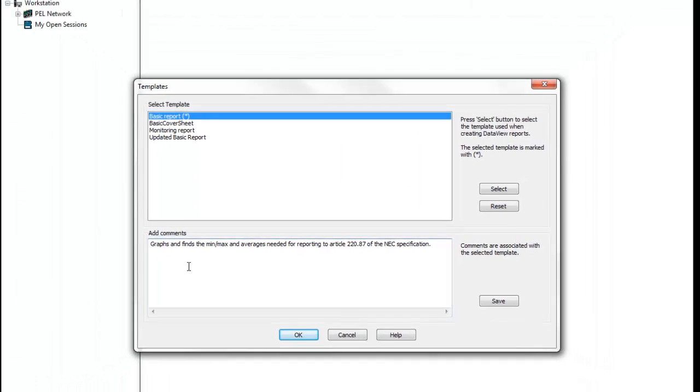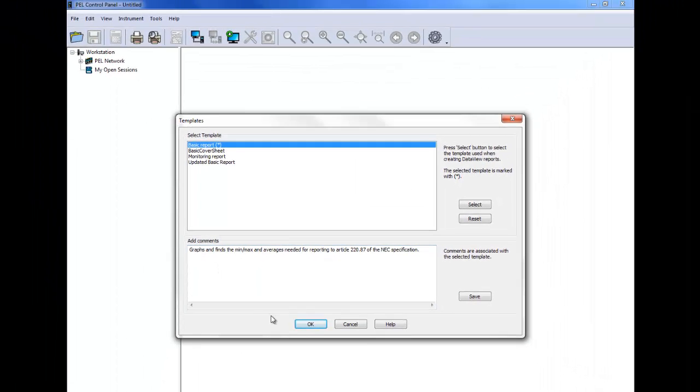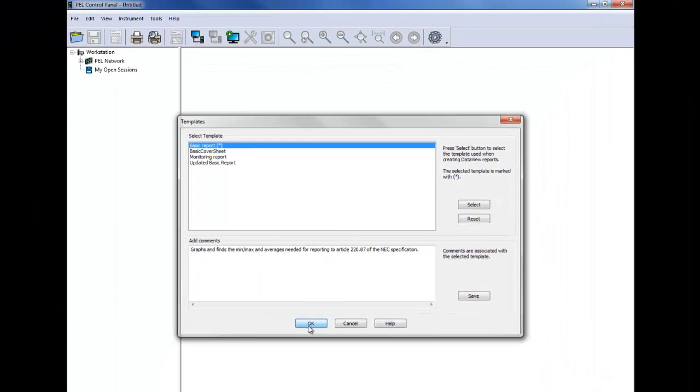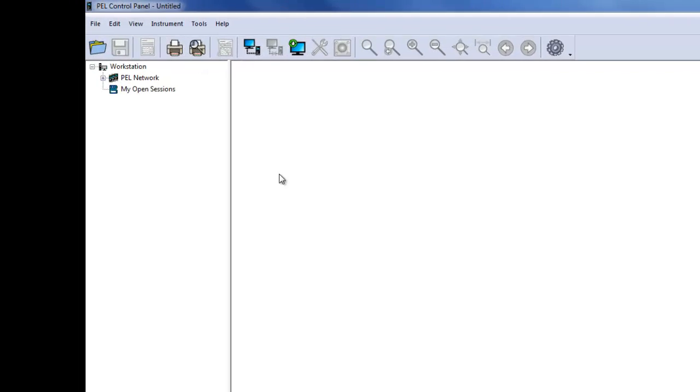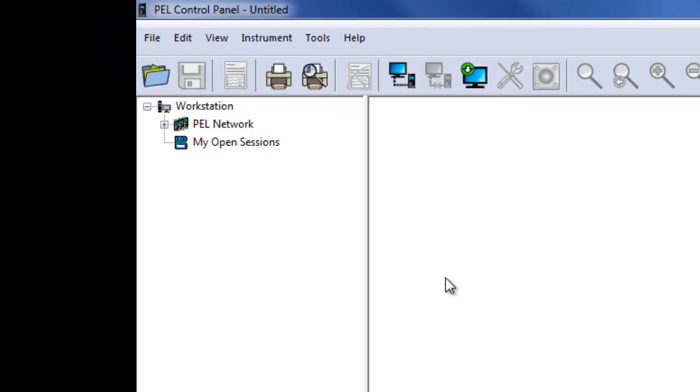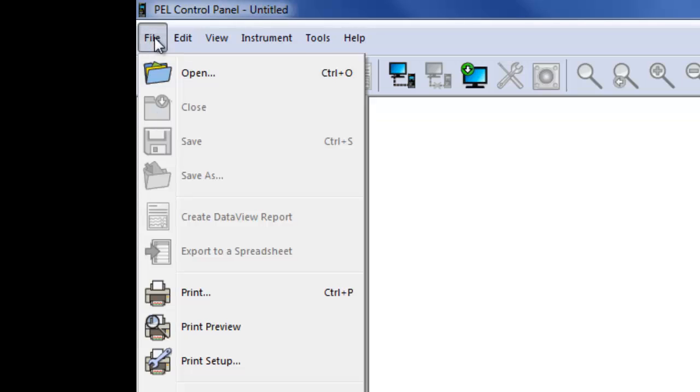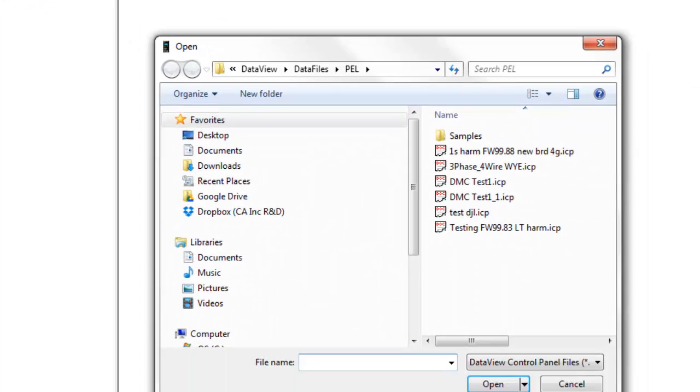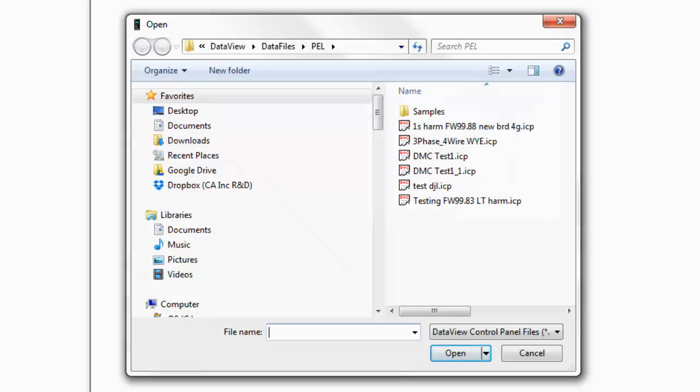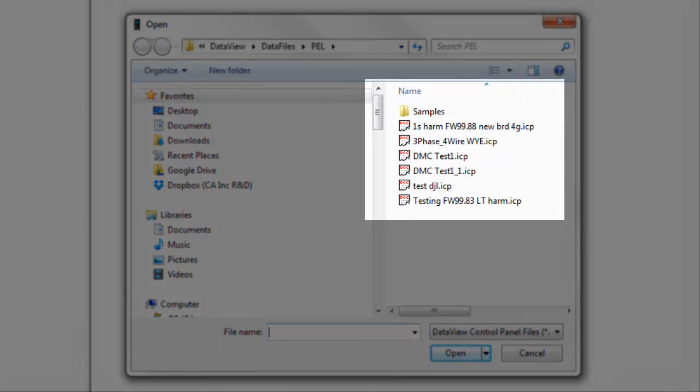The next step is to open the data file from which to create the report. Select File from the menu bar, and then click Open. This displays the Open File dialog box. This dialog displays the ICP files currently stored in the default Data Files subfolder.